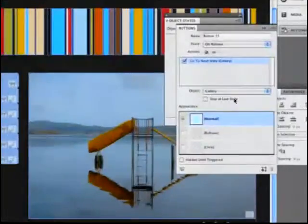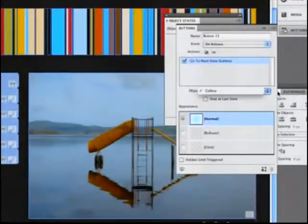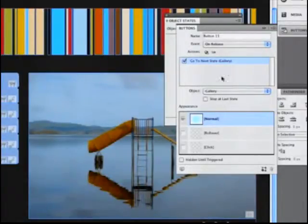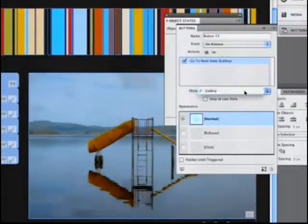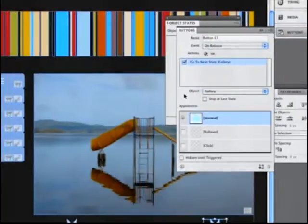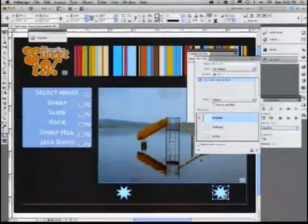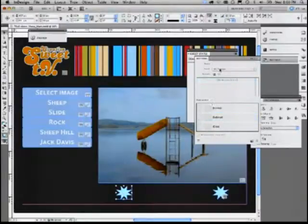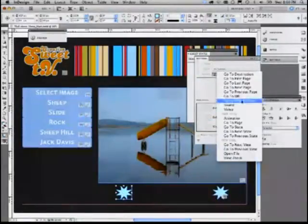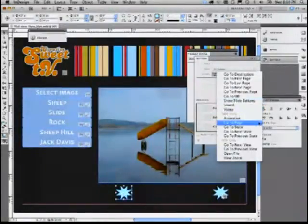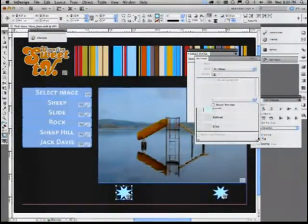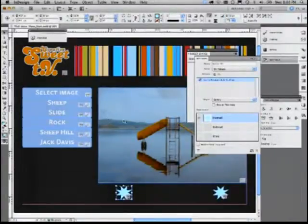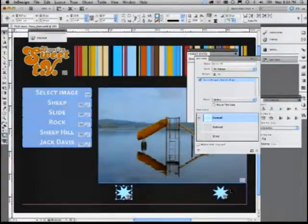You need to say, go to next state. And it will say, ah, well, he must be talking about a multi-state object. So go to next state and you can flip over to the next state. Then back, go to previous state. And then that will take you to the previous state.